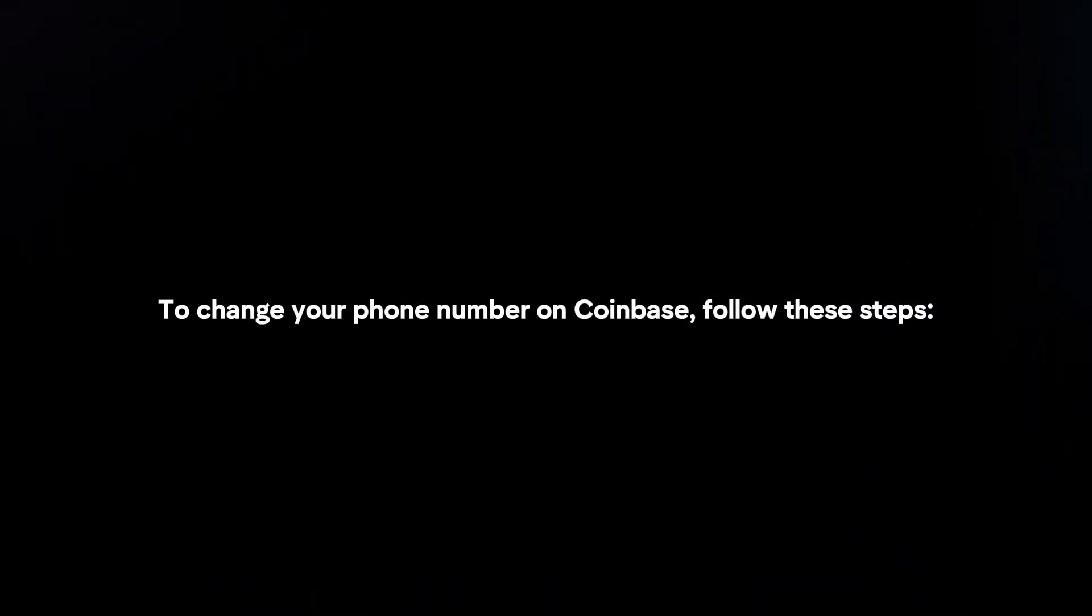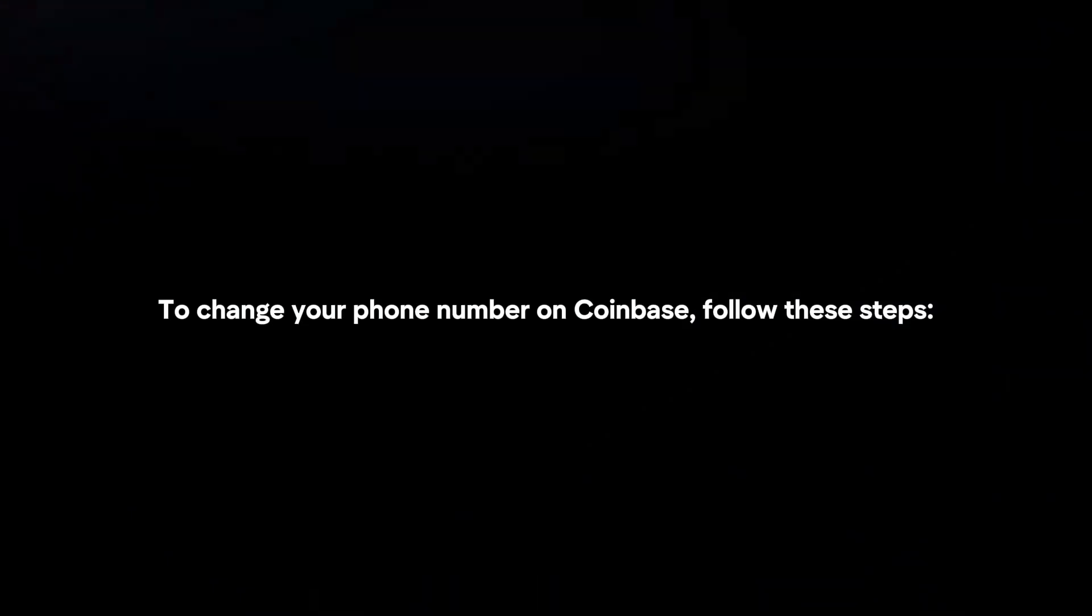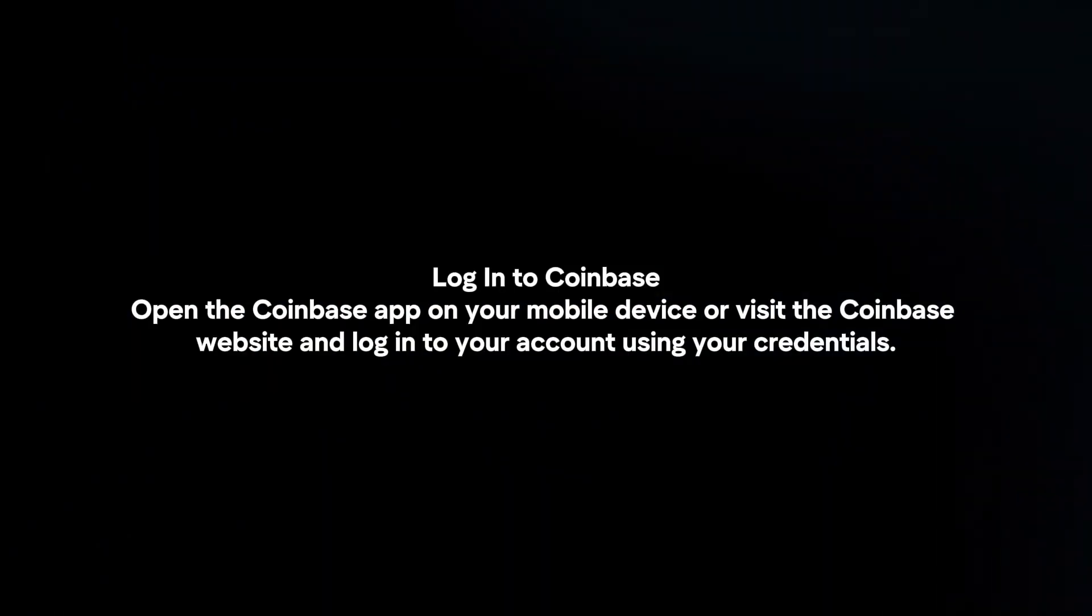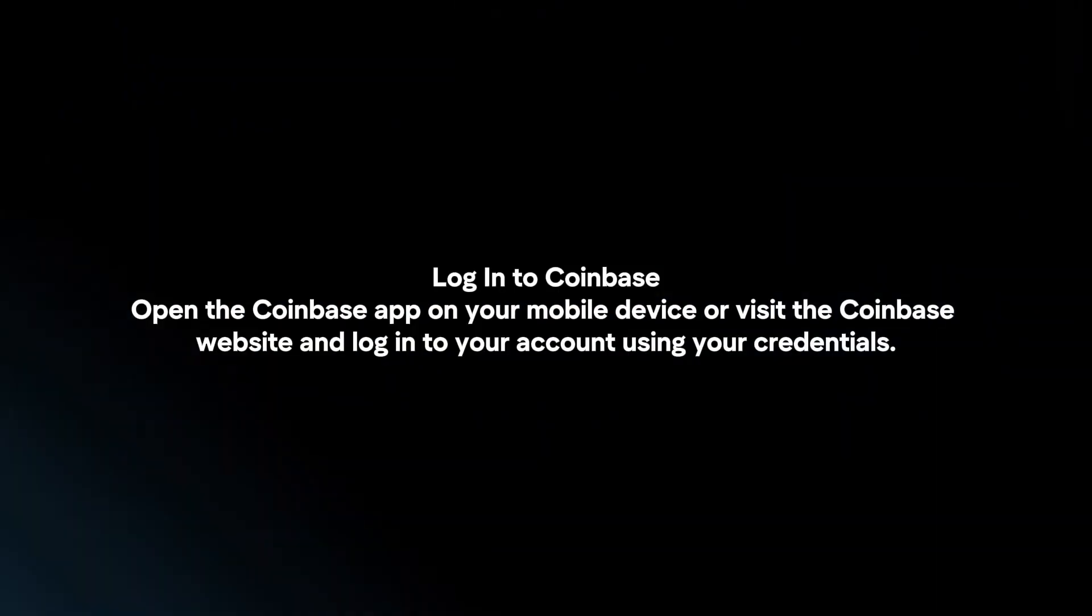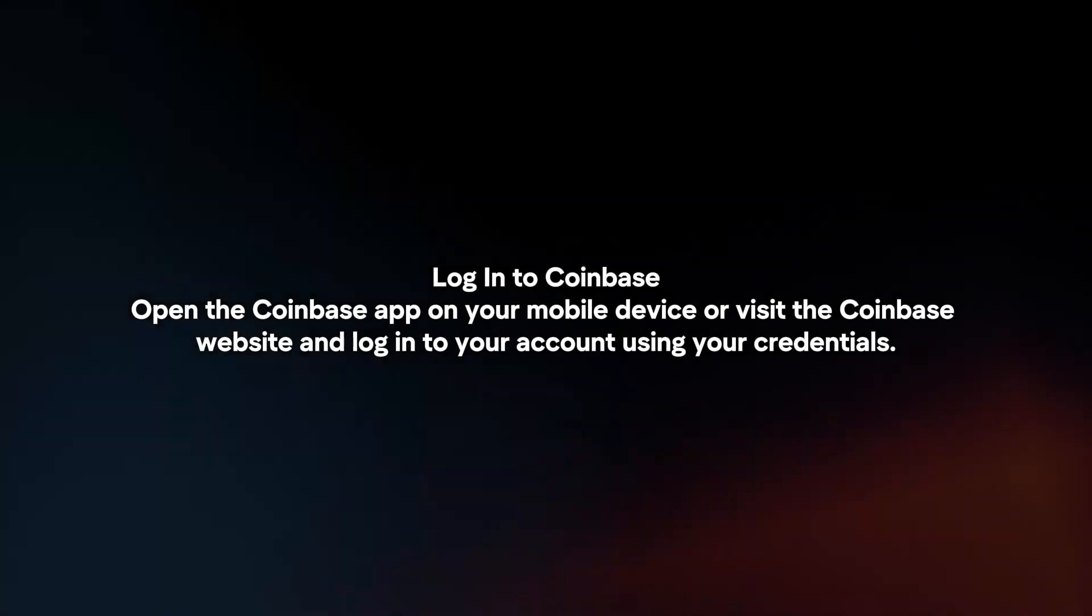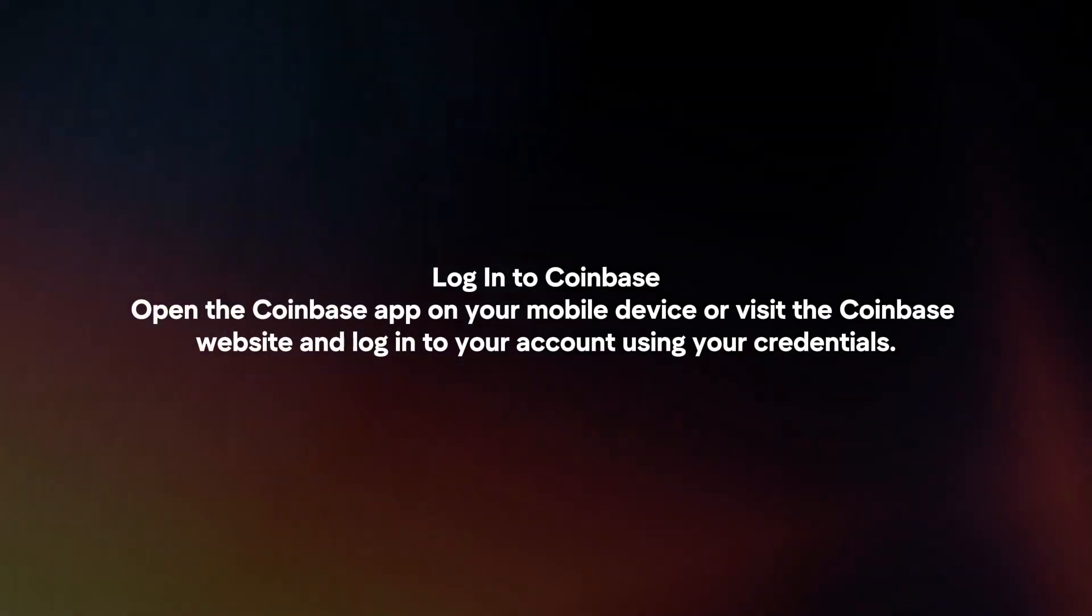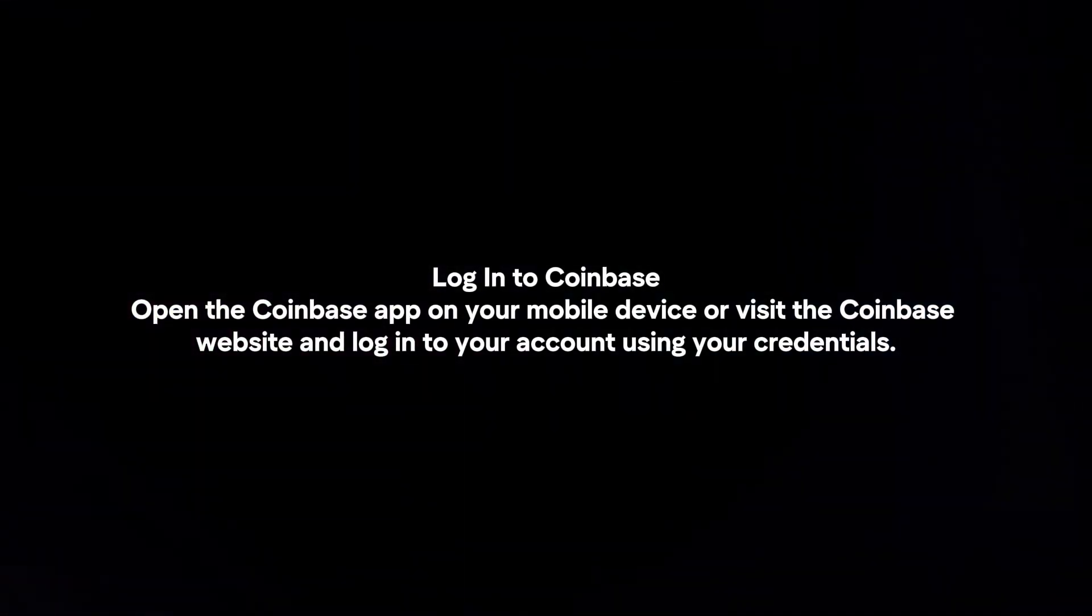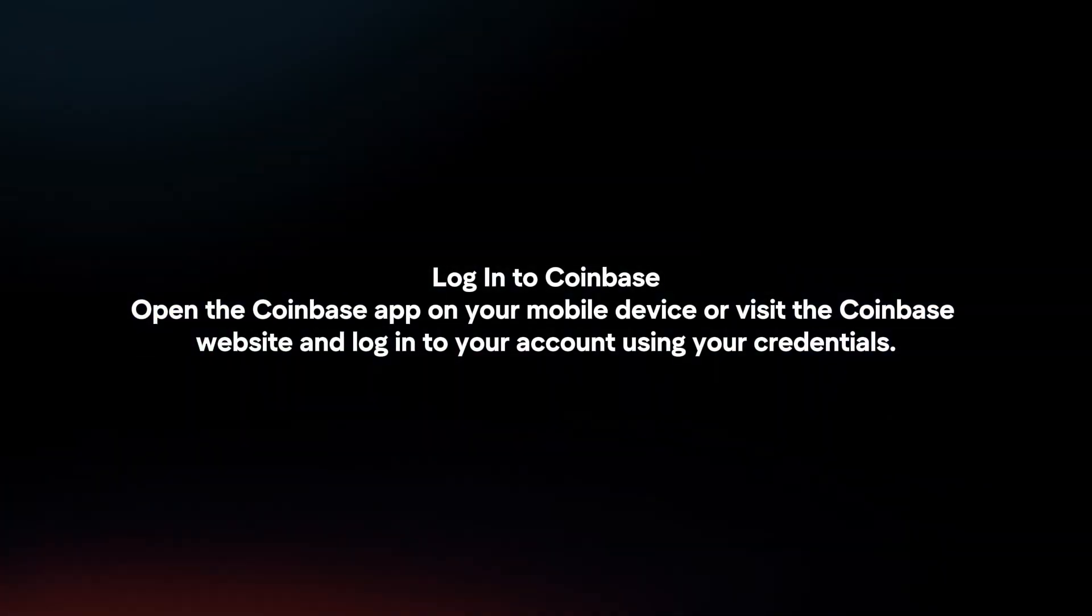To change your phone number on Coinbase, follow these steps. Log in to Coinbase. Open the Coinbase app on your mobile device or visit the Coinbase website and log in to your account using your credentials.